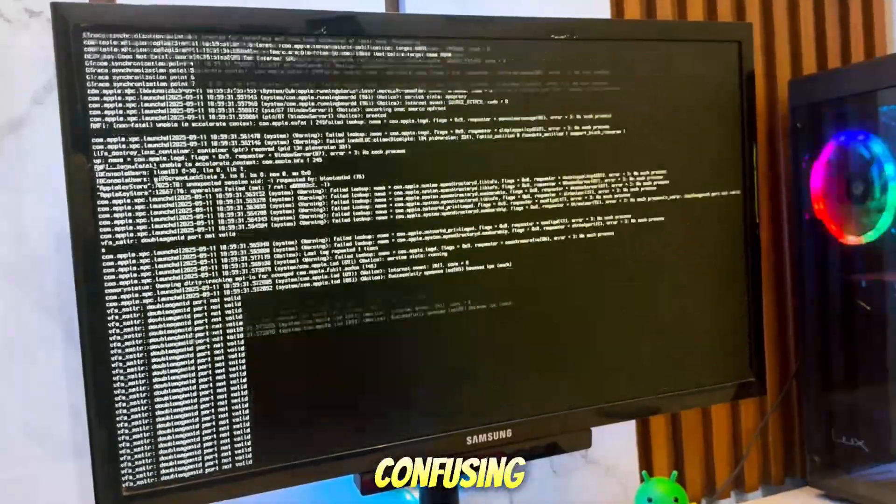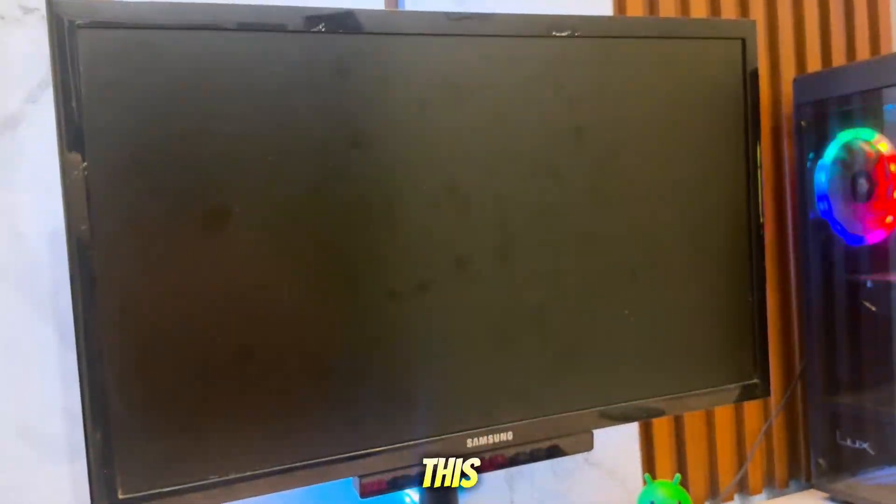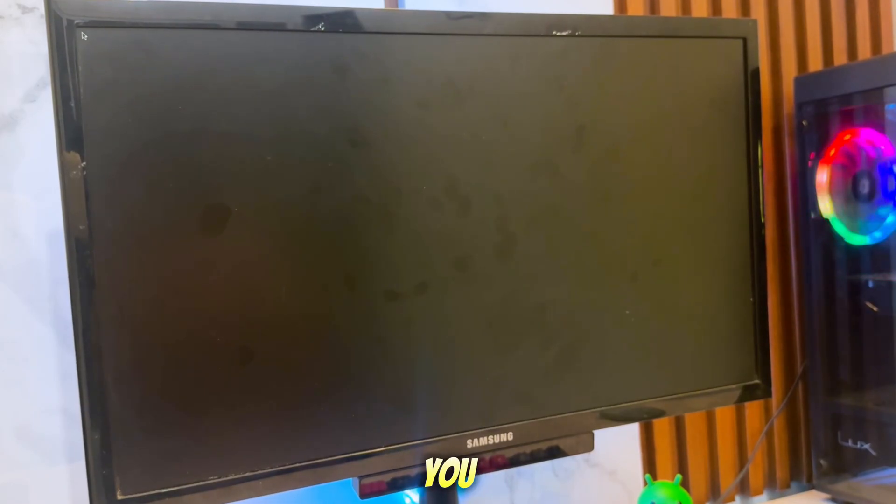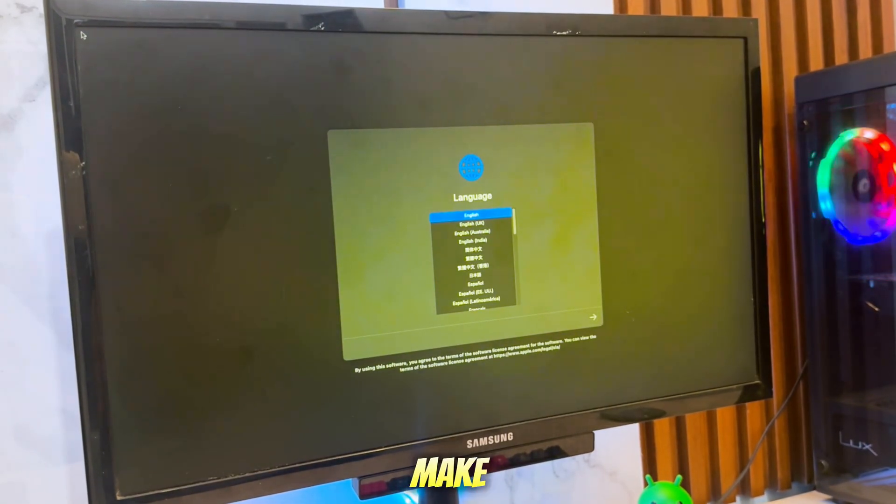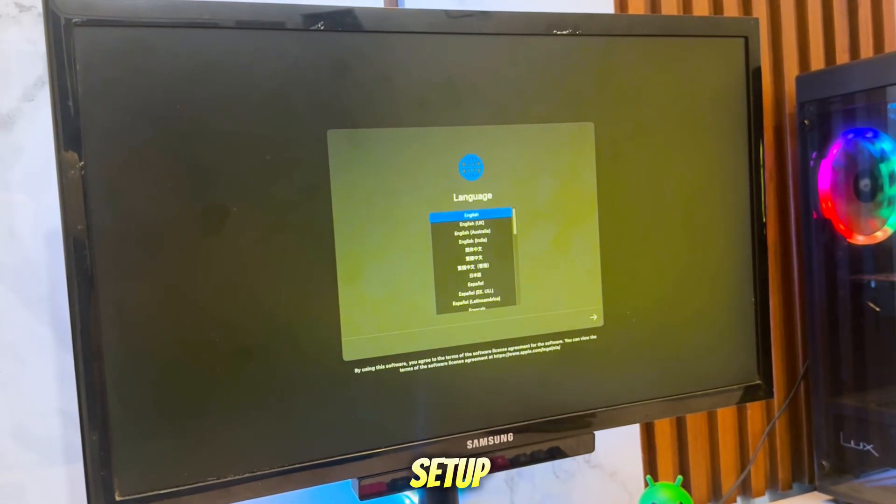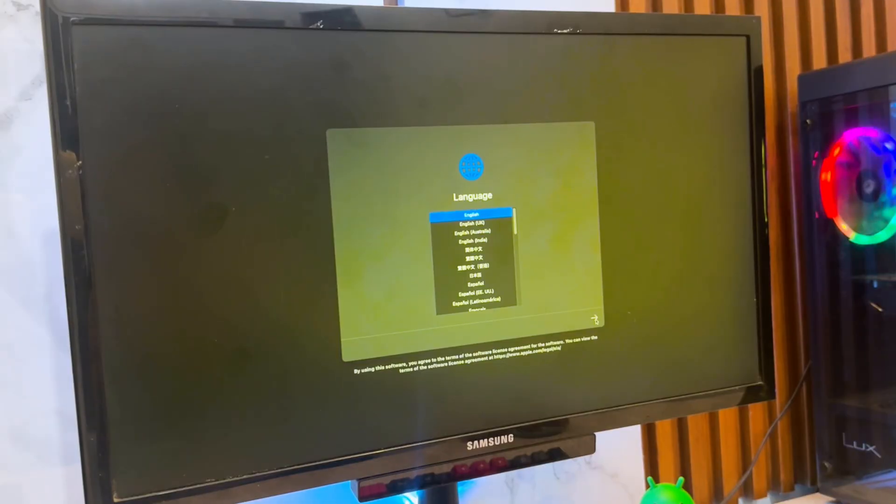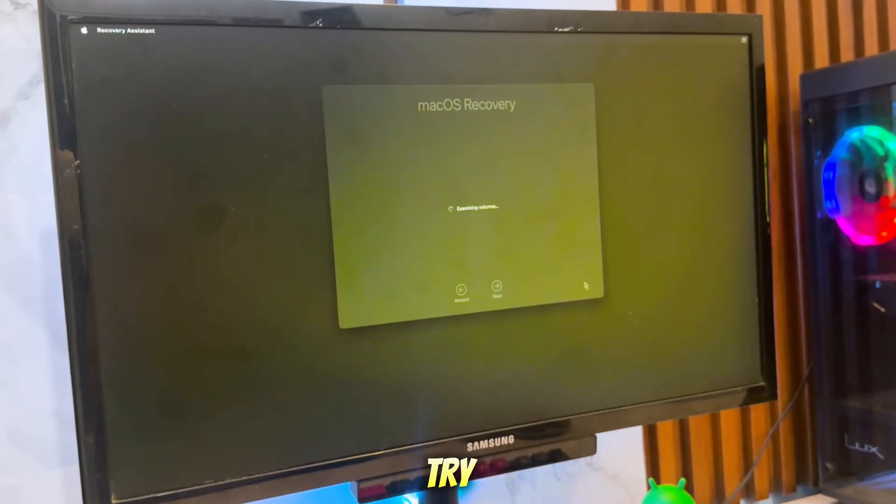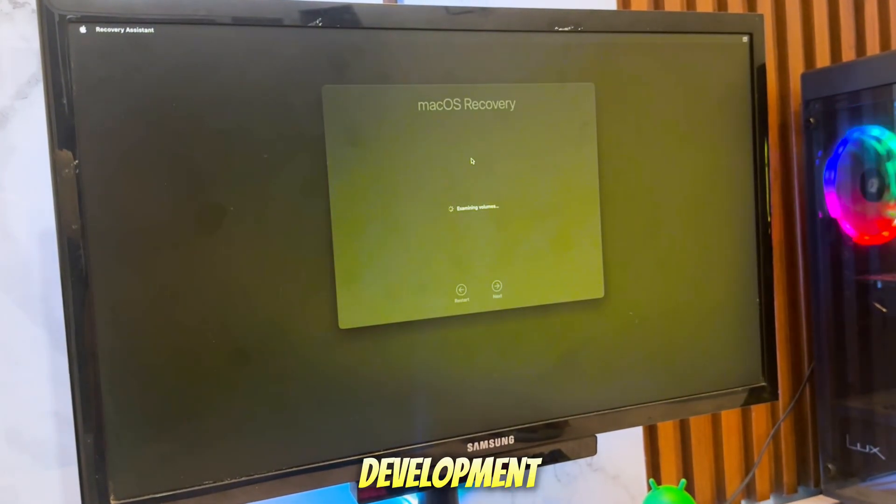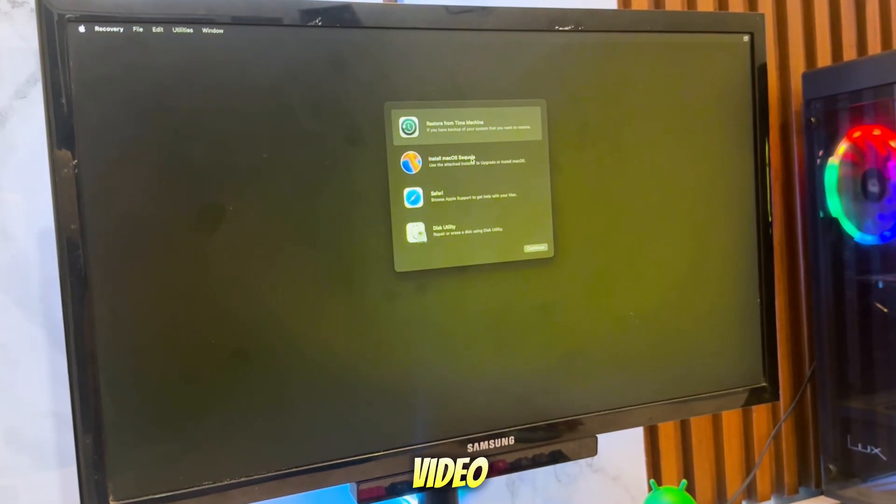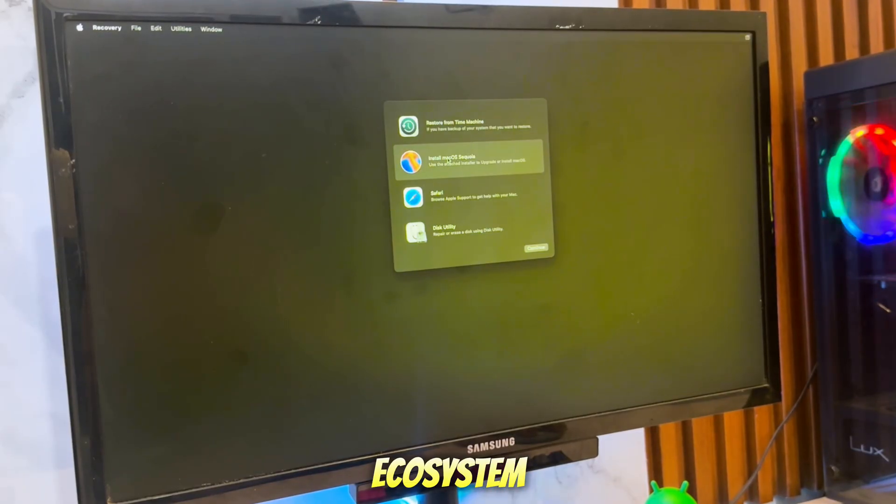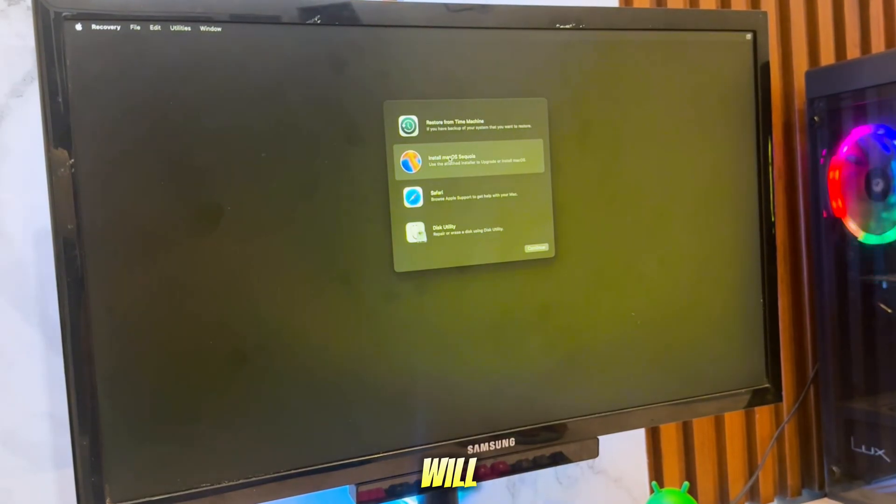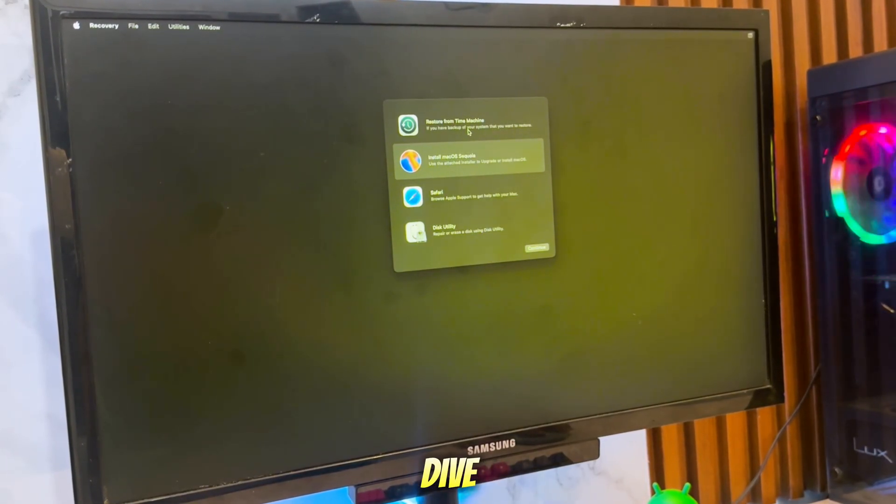No more confusing steps, no endless searching across forums - this method will save you time, reduce errors, and make Hackintosh setup much easier for beginners. Whether you want to try macOS for work, app development, video editing, or just the Apple ecosystem, this guide will help you get there. Okay, let's dive into it.